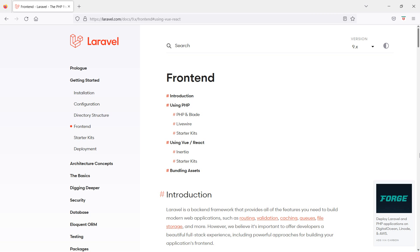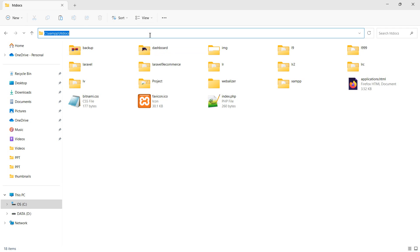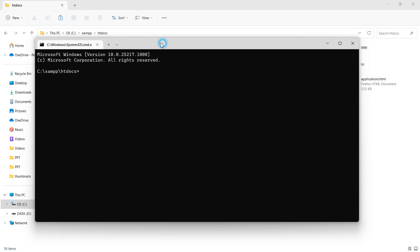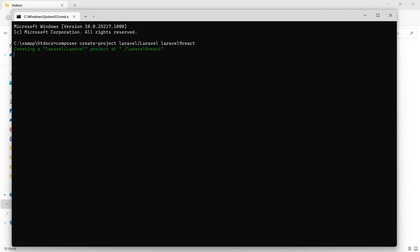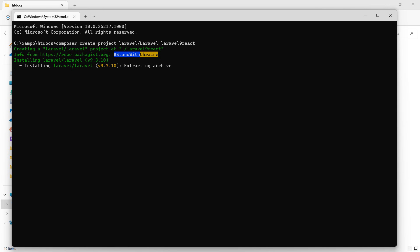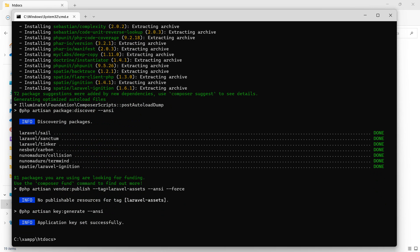First of all, let's create a new Laravel project. Go to the htdocs directory and open the command prompt — type 'cmd' and hit enter. To create the new Laravel project, run the composer command: composer create-project laravel/laravel, with the project name 'laravel9react'. Hit enter and the Laravel project will be created.